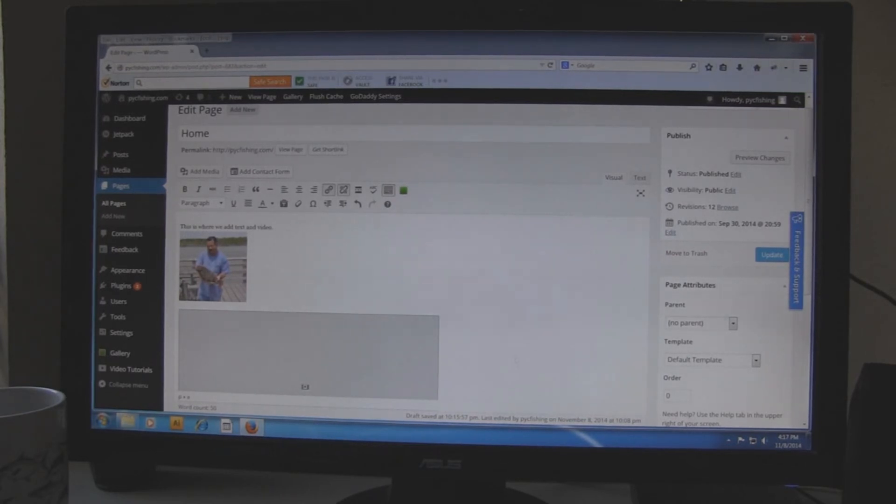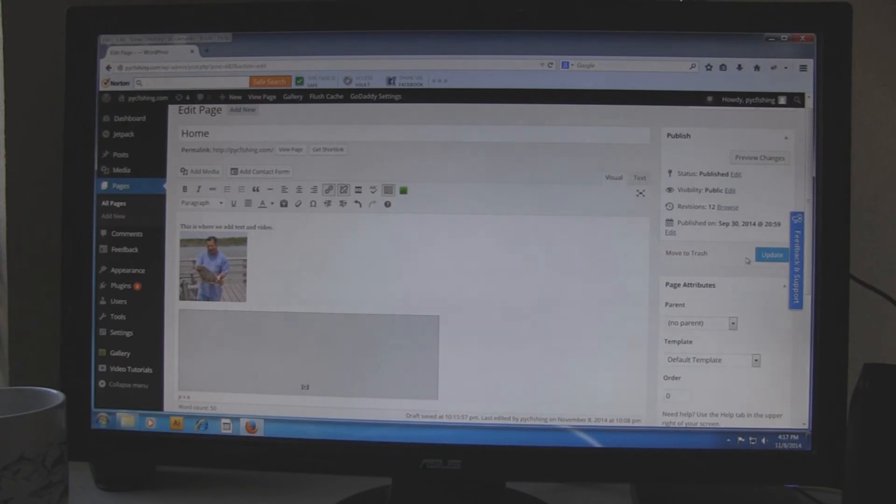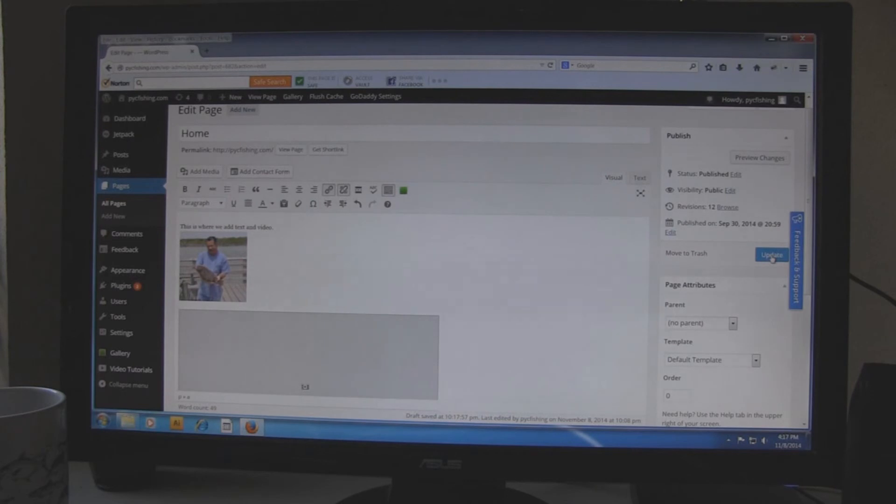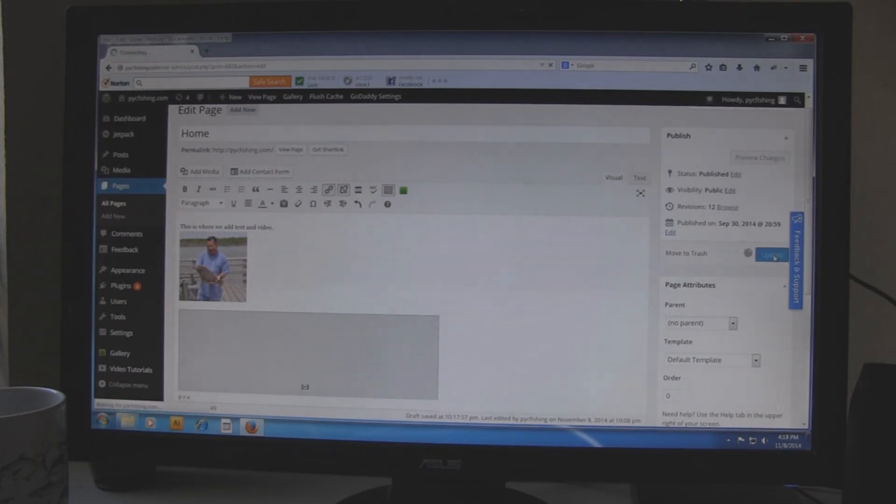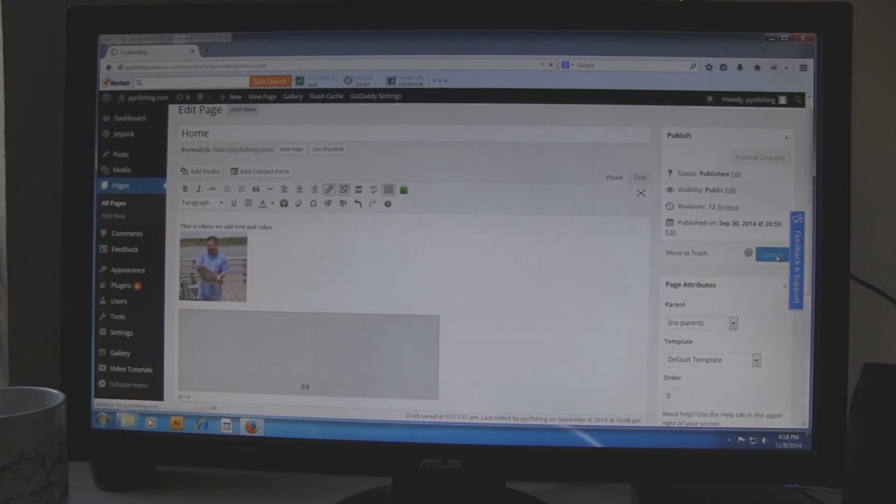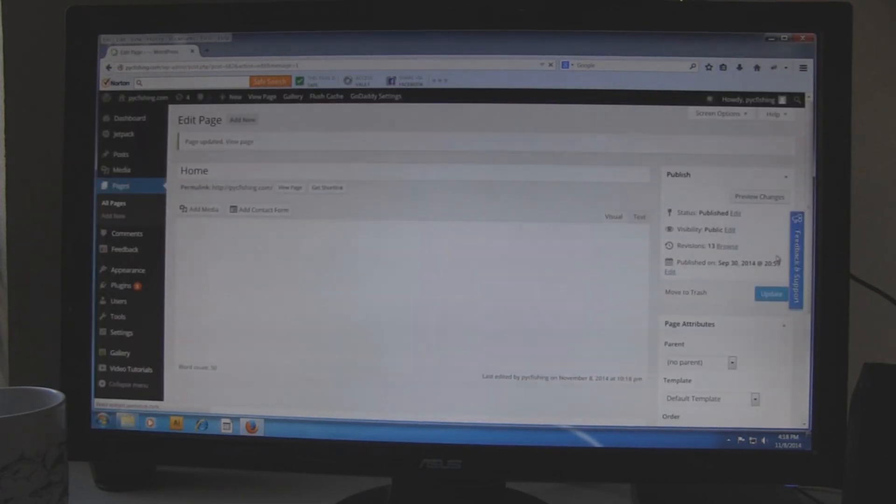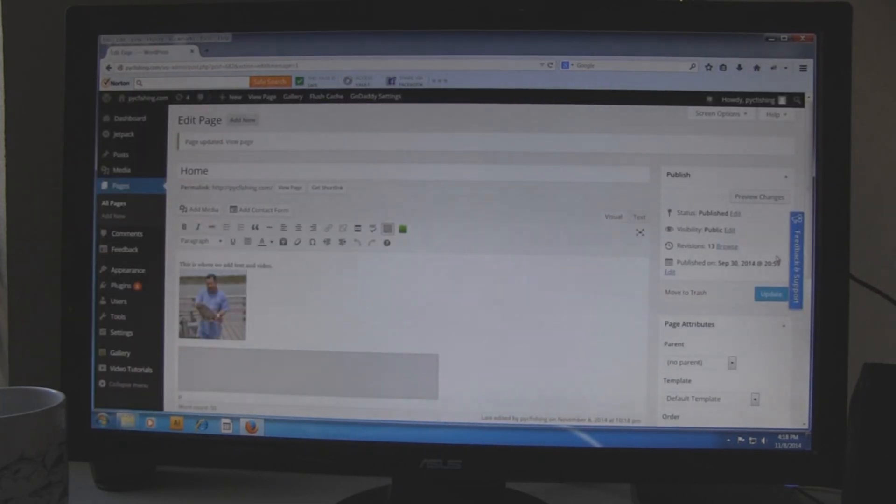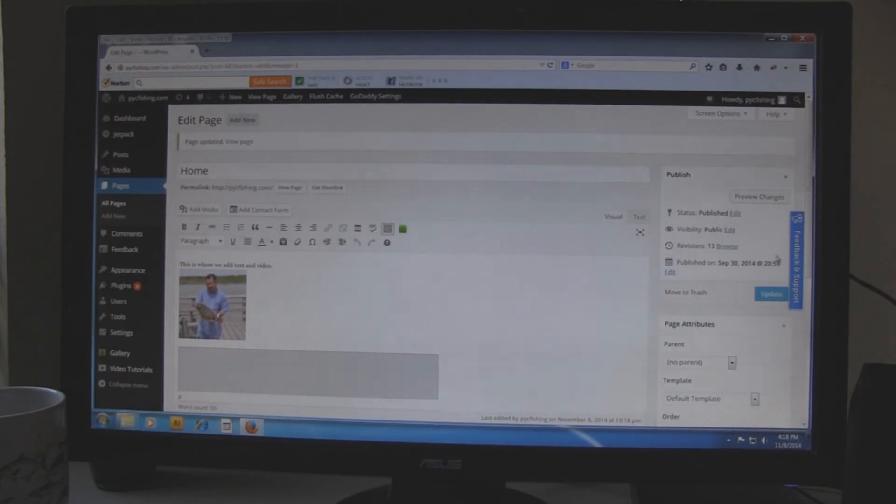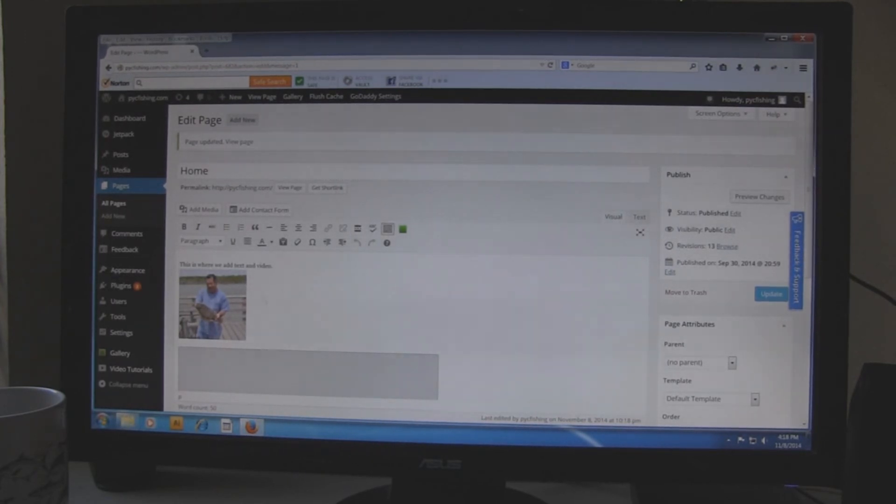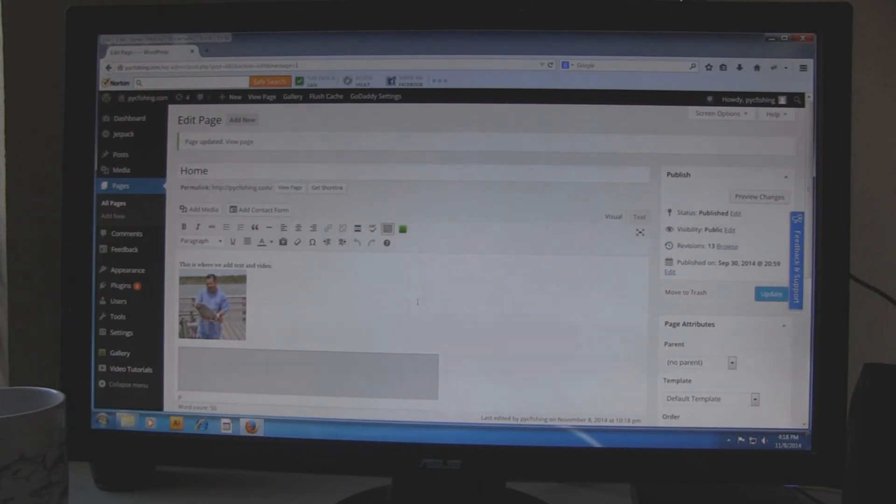Once you got the text and pictures looking the way you want it, click on the update button that is on the right side. But be aware once you hit this button, it is live. It is up on the website. So let's go ahead and click that. Now that it kind of blinked, went away and came back, that is what WordPress does. But once it does that, you can go ahead and view the page.